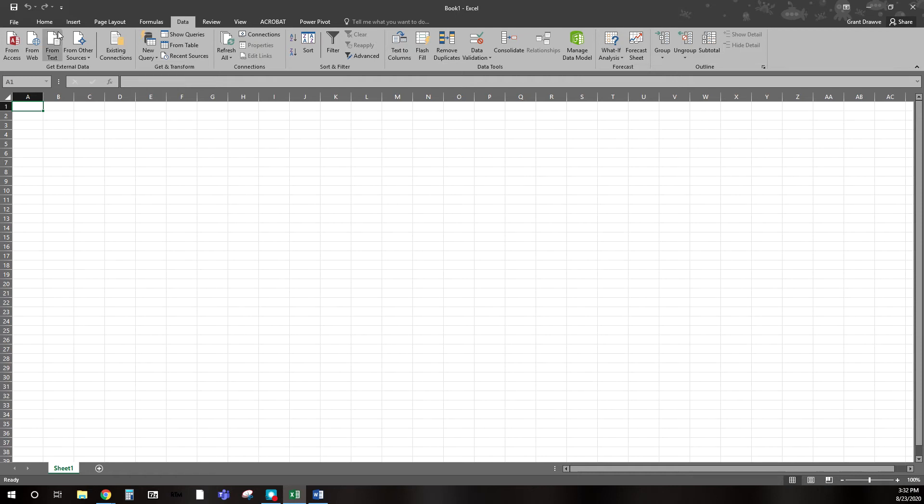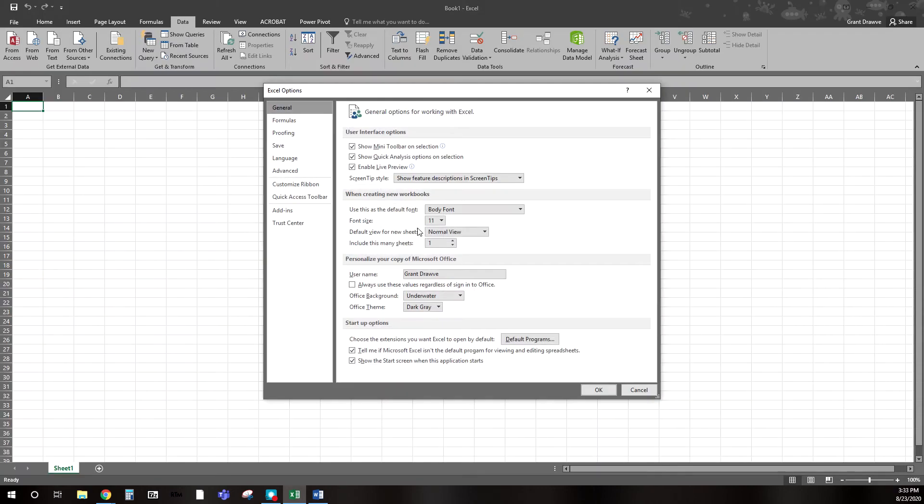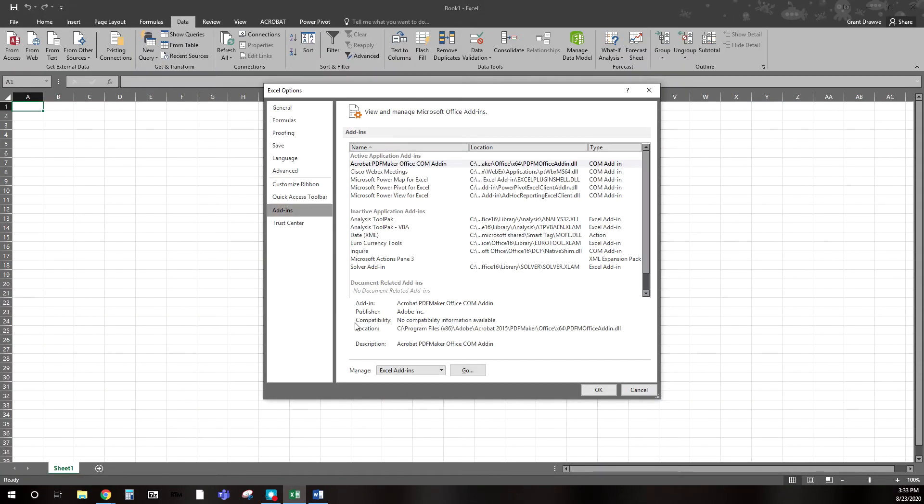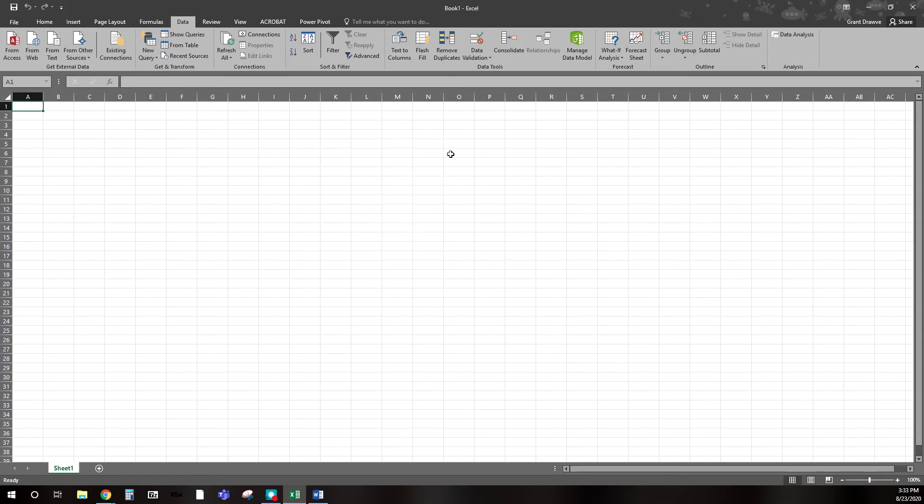So if I go to File, and if I go down to Options, and if I go to Add-ins and let that load for a second, then at the bottom it says Manage Excel Add-ins. I click Go, and here you see that I'm looking to mark the box with Analysis ToolPak, hit OK.